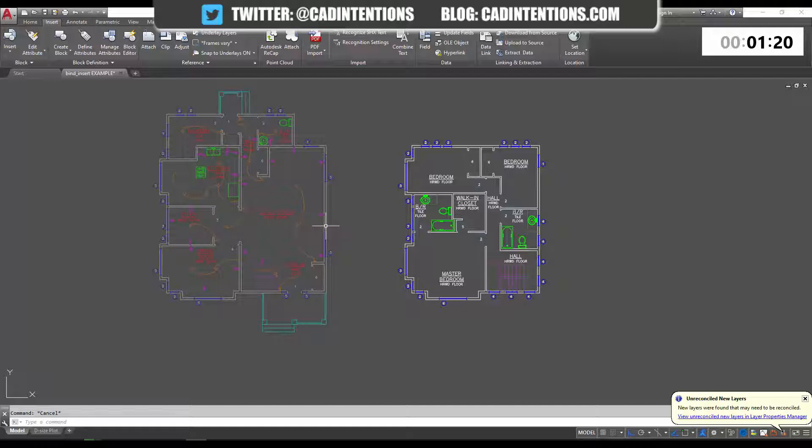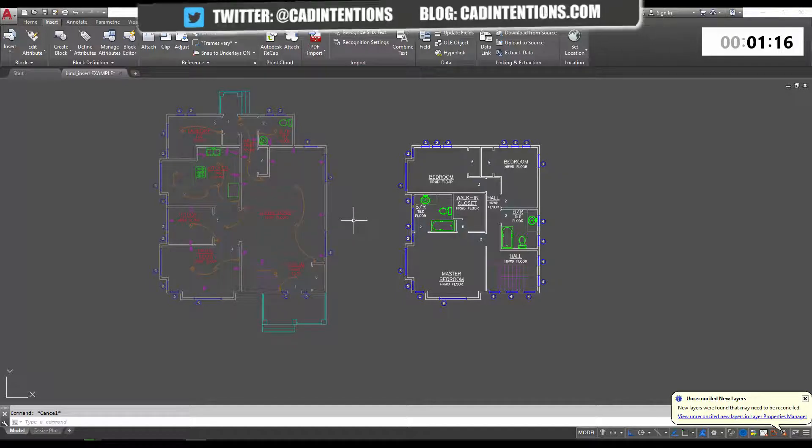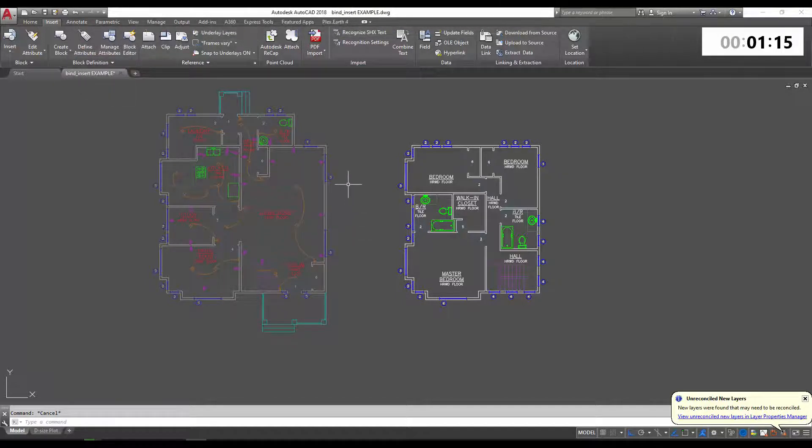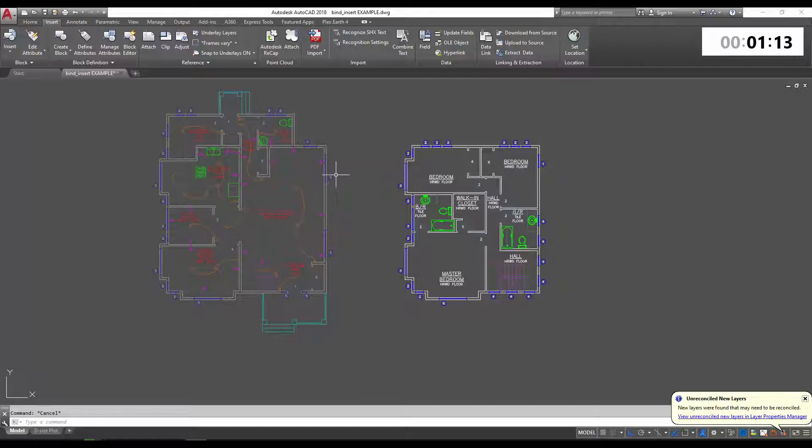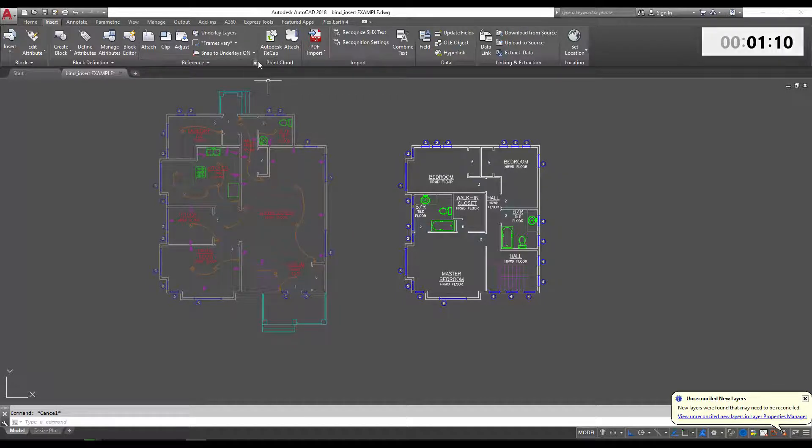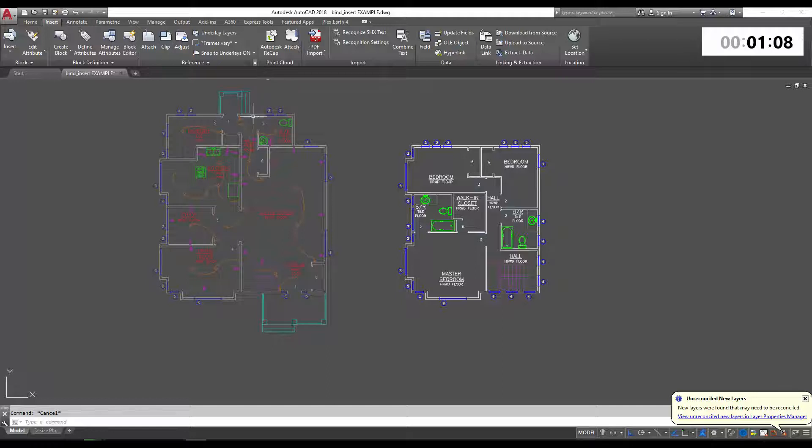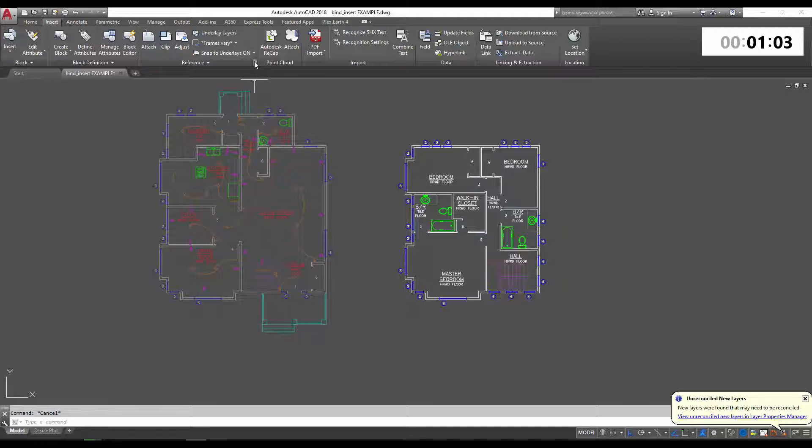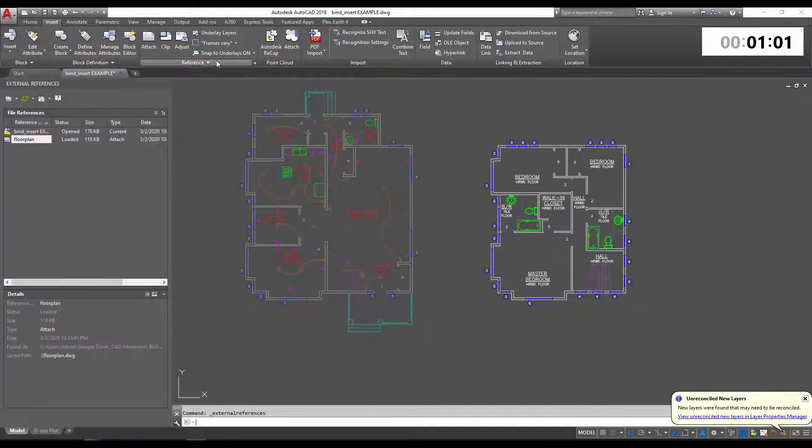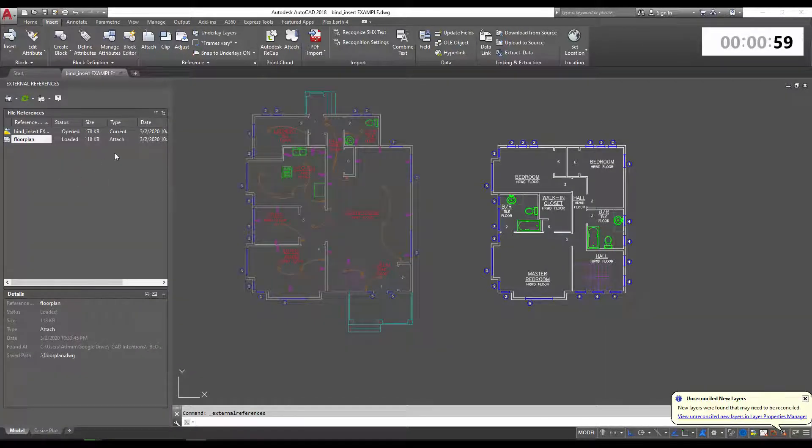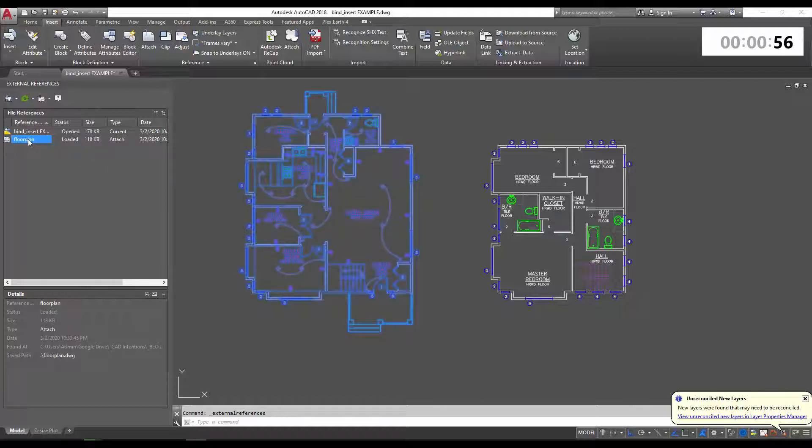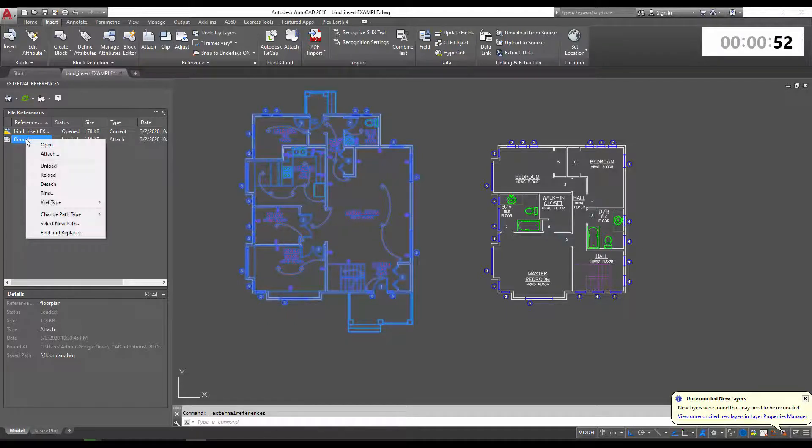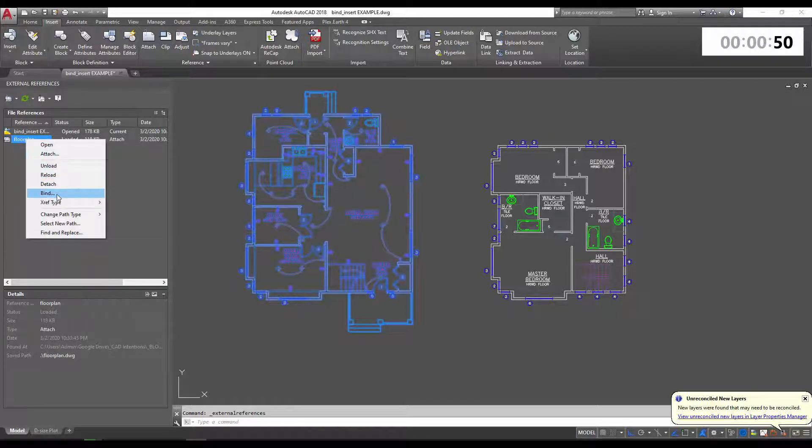First, we're going to take a look at the bind option. To get started, when you want to bring or insert an xref directly into your drawing, you can do so in a few ways, but we're just going to bring up the external references manager here. You can see our floor plan xref is right here in the menu. We're simply going to right-click and select bind.